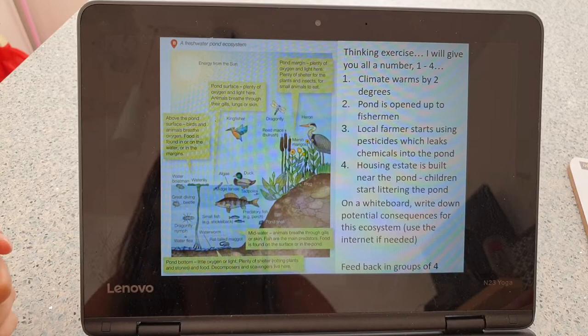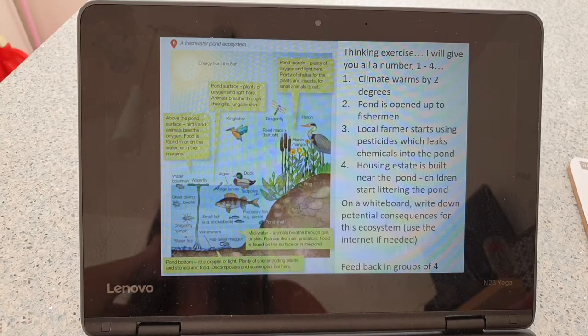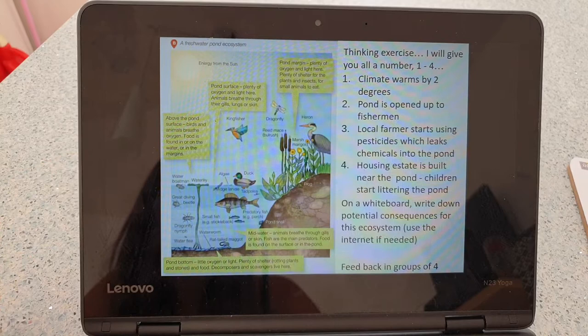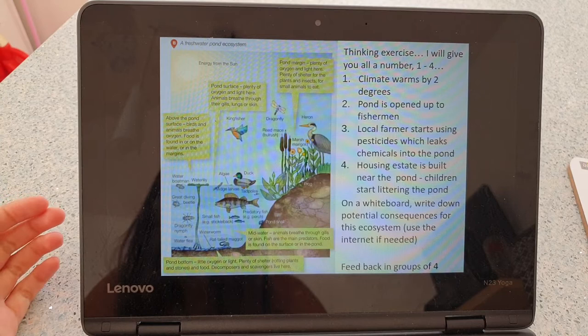That's one way the ecosystem could be affected by a temperature increase. Equally, maybe the dragonfly larvae doesn't thrive in a warmer environment, so the dragonflies die out, which might mean the kingfisher has no source of food and moves elsewhere. Those are just a couple of examples of what climate warming might do.